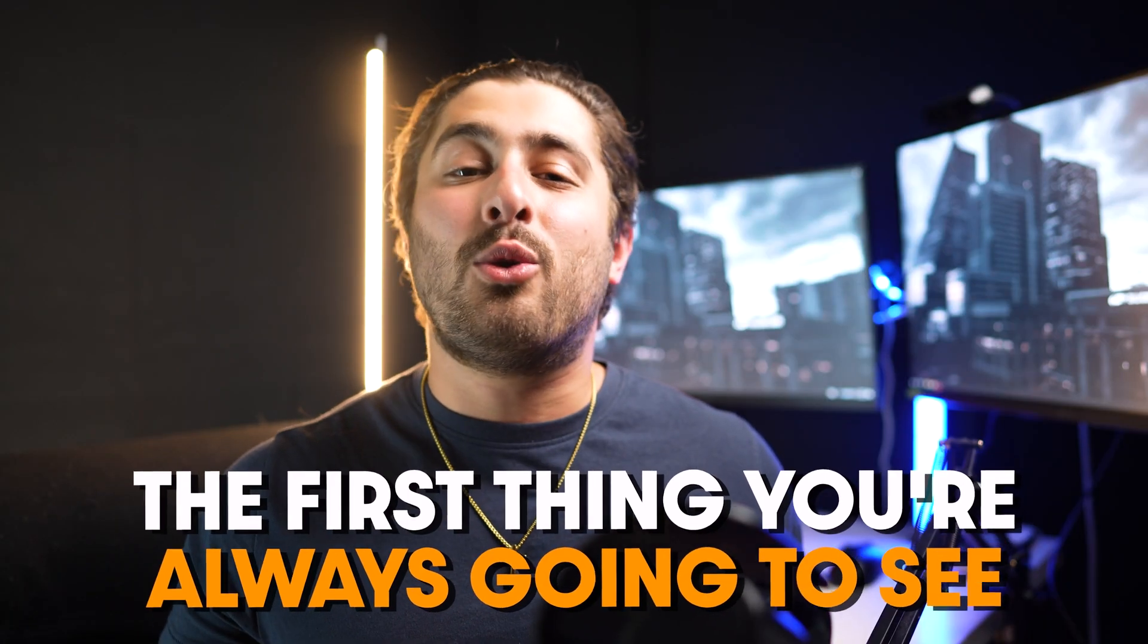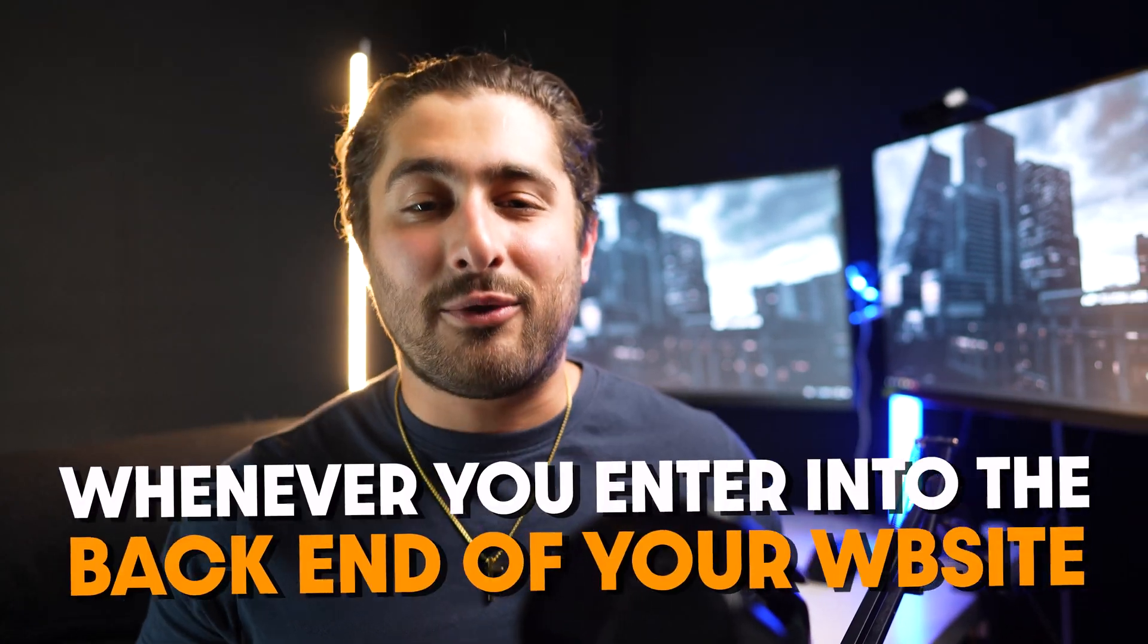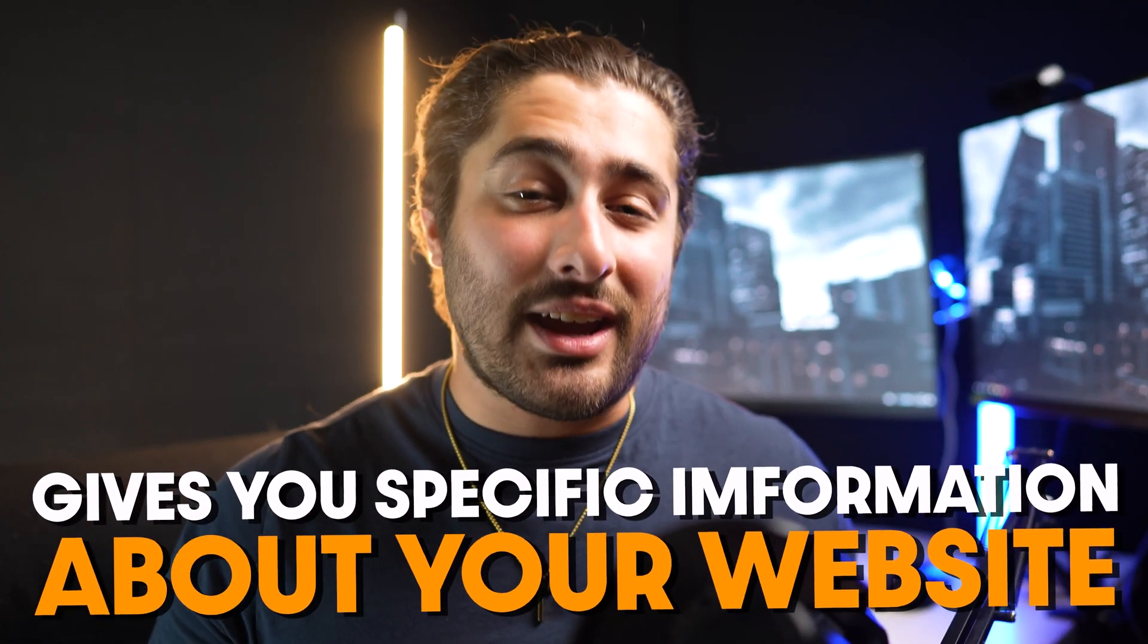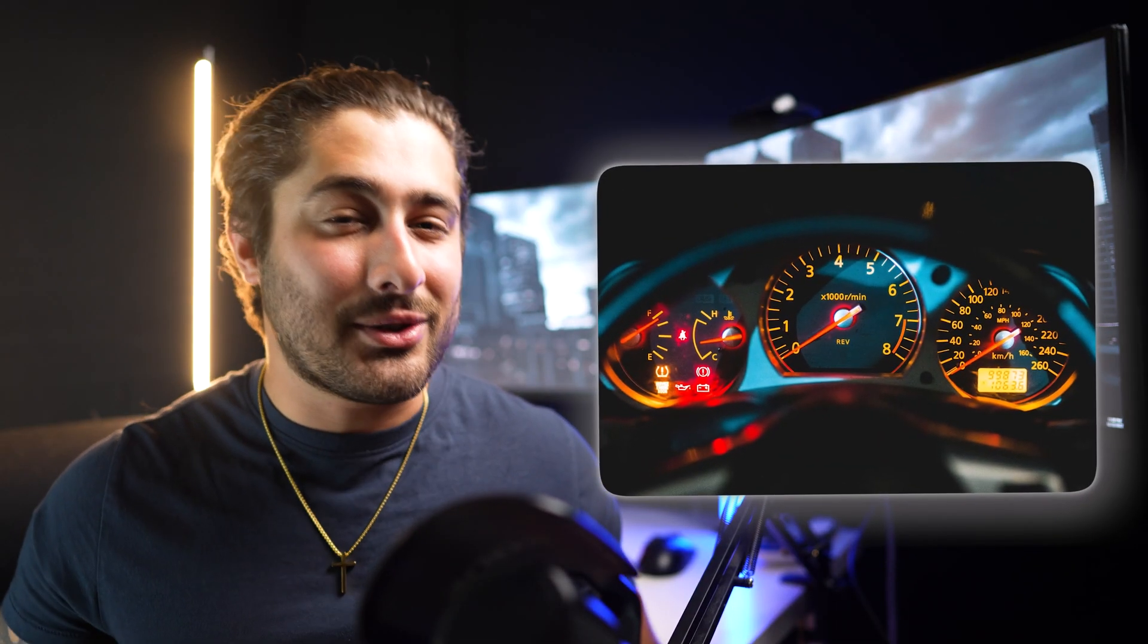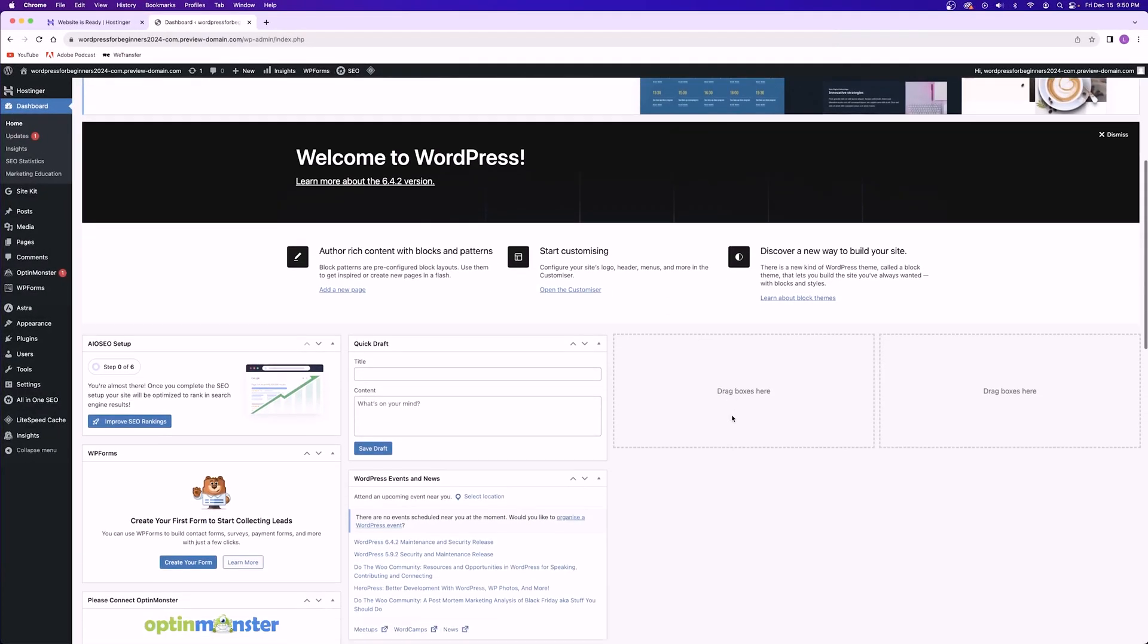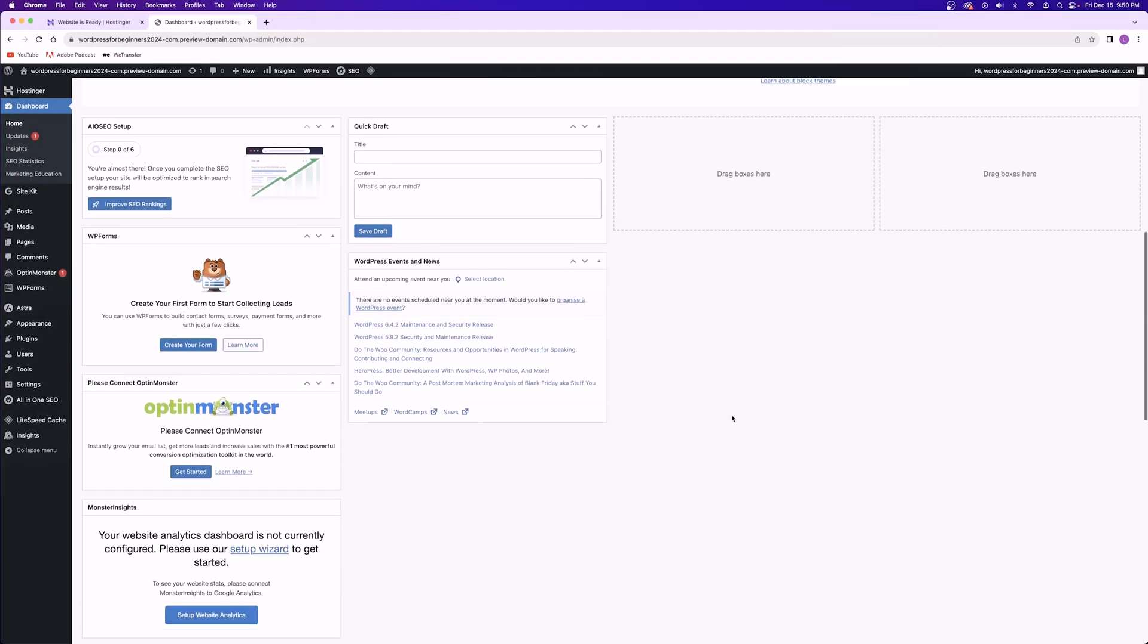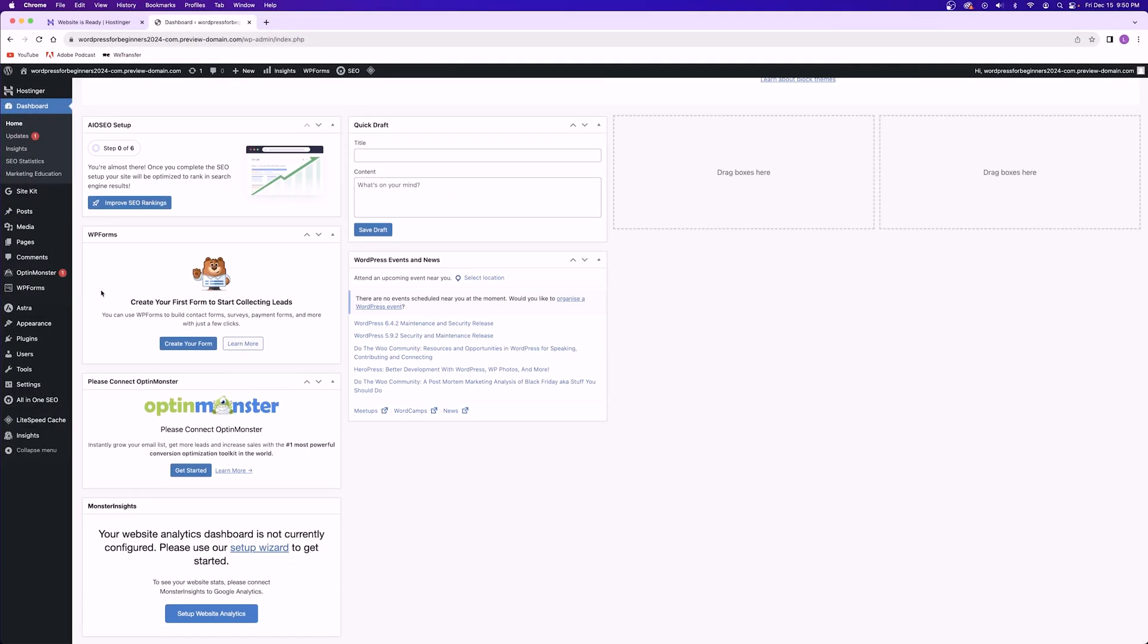First we have the dashboard which is the first thing that you're always going to see whenever you enter the back end of your website. This is where you can have different widgets give you specific information about your website, sort of like an instrument cluster in the dash of your car. Each one of these tiles can give you information on specific metrics on your website. You could have Google Analytics, recent comments, and any other plugin that could be displayed right here in front of you.